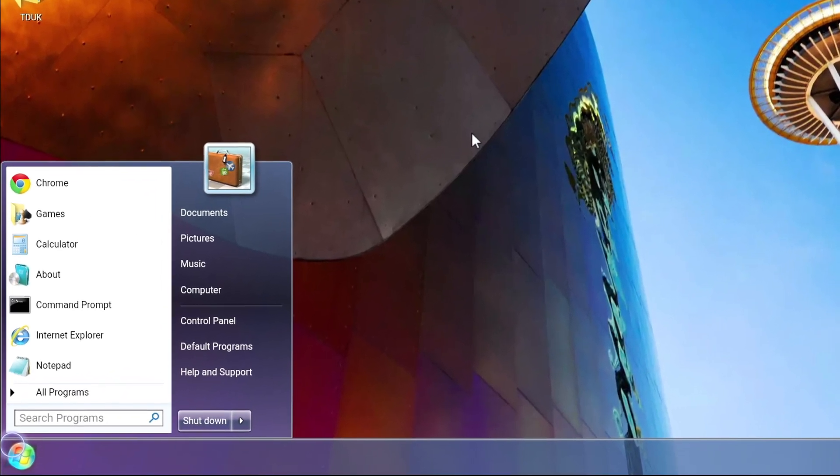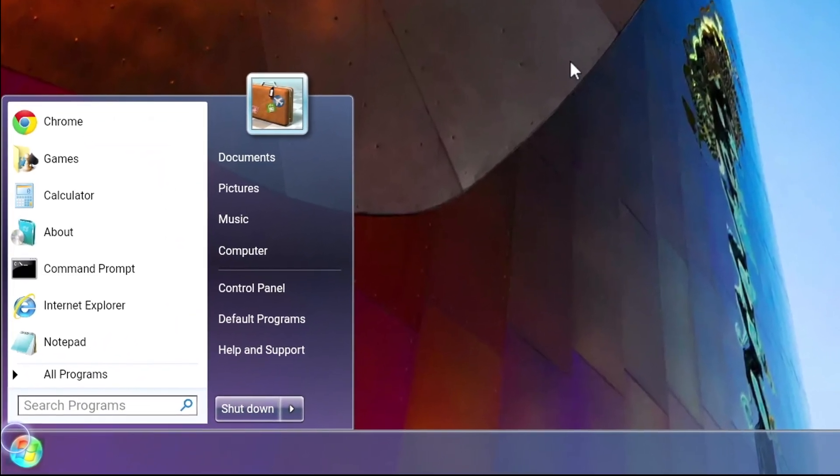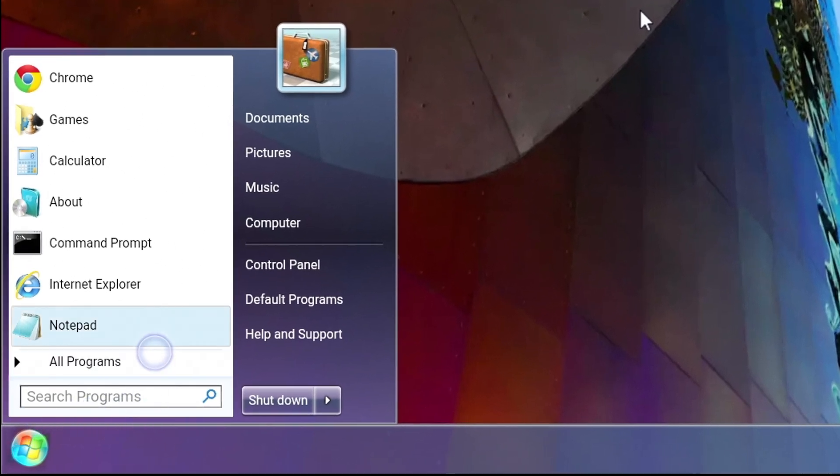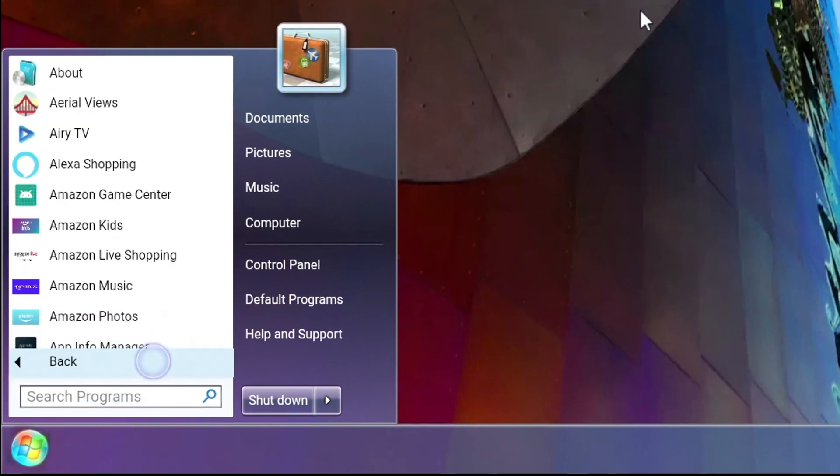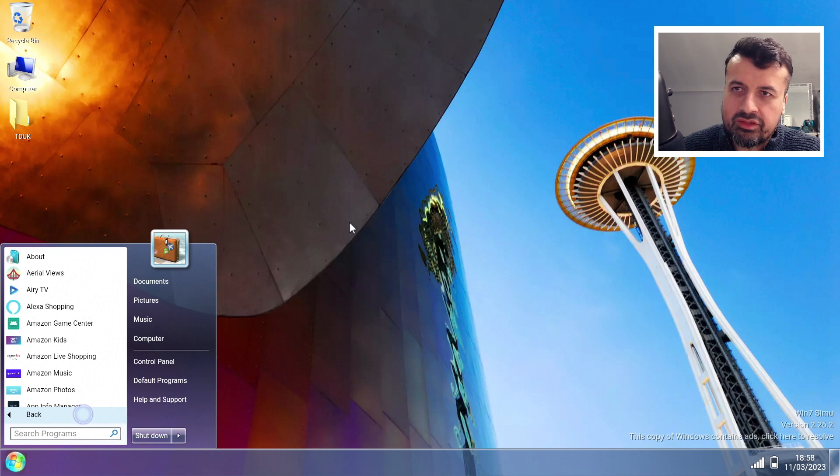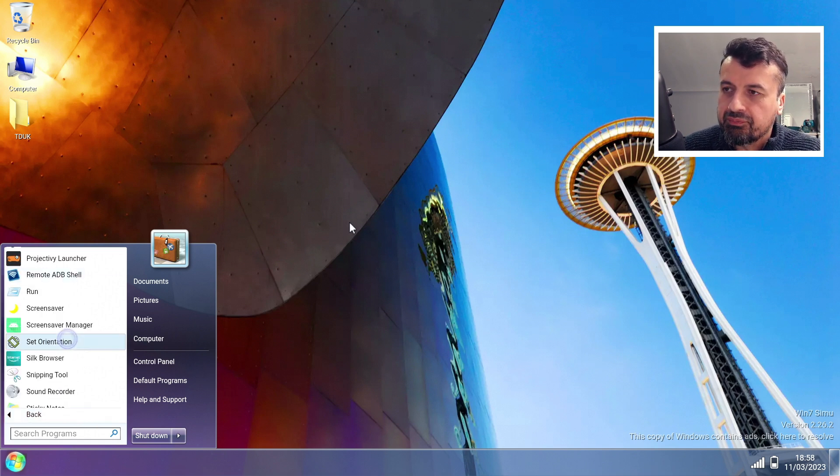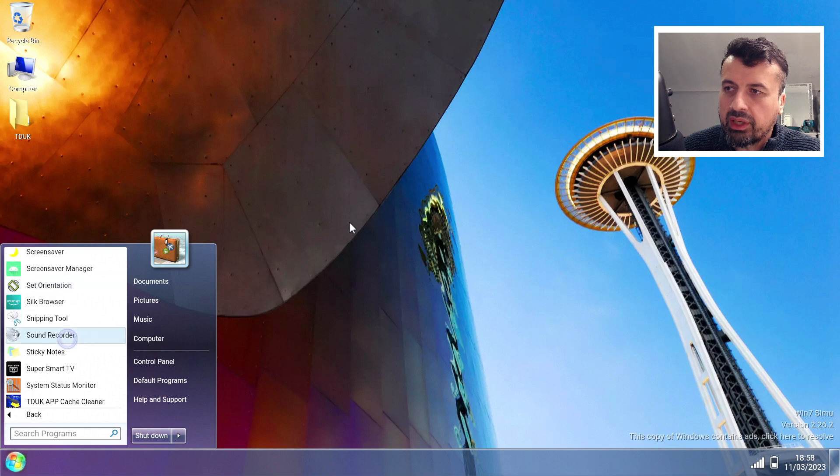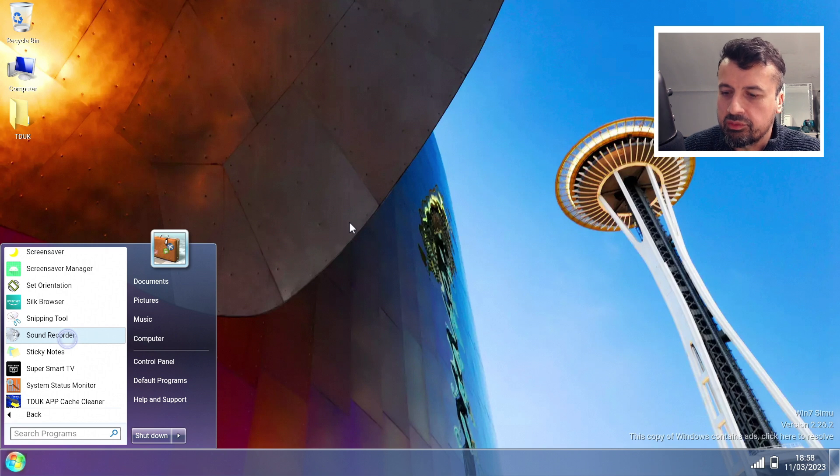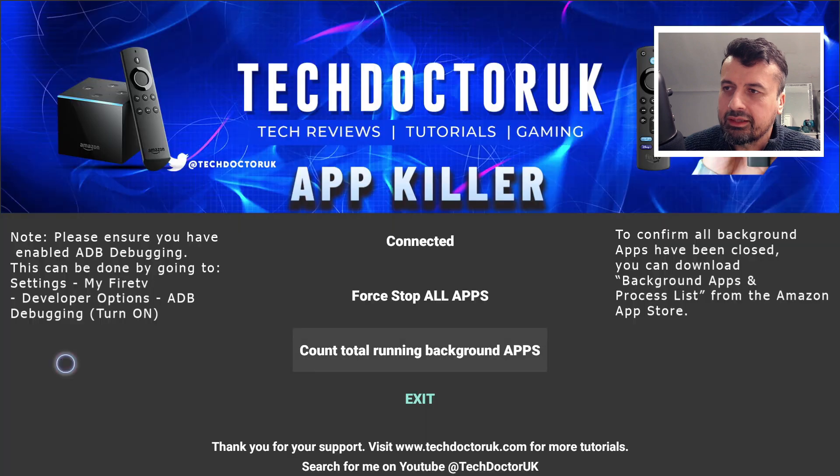Now the really interesting thing with this one versus the Windows 11 simulator was when you go to All Programs, it actually shows you all of your installed Amazon applications. So you could potentially use this as a separate launcher. As you can see, I'm not seeing any adverts. I can click on All Programs and I can now browse all of the apps installed on my third generation Fire TV Cube. If I wanted to open up my new TDUK App Killer, I can click on that and that actually launches the App Killer.